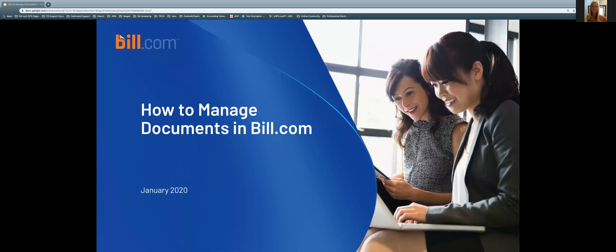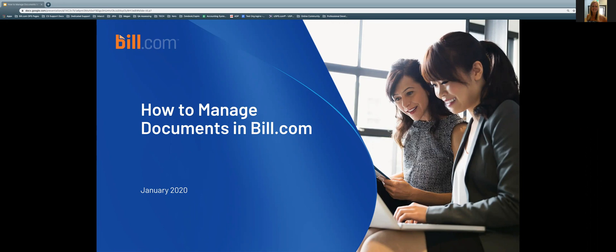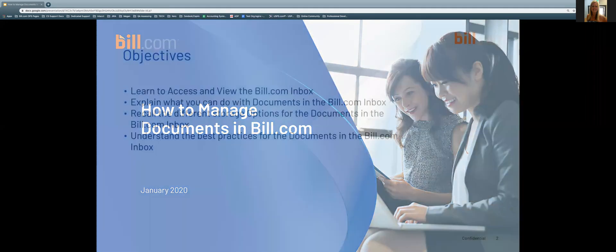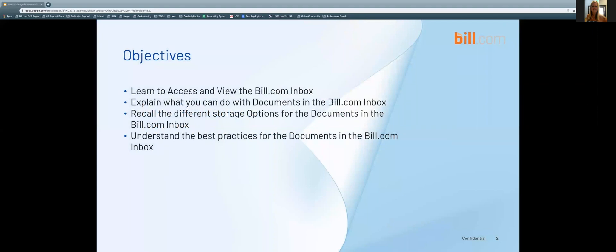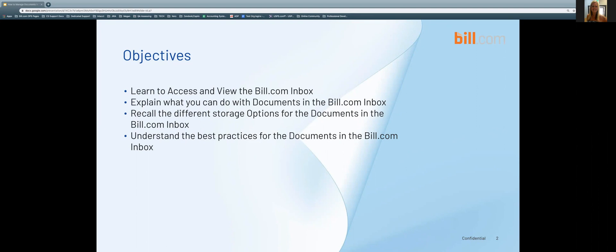Hello, everybody. Welcome to the January 2020 webinar session of how to manage documents in Bill.com. Our objectives for the session are to learn how to access and view the Bill.com inbox, explain what you can do with documents in the Bill.com inbox, recall the different storage options for the documents in the Bill.com inbox, and understand the best practices for documents in the inbox.